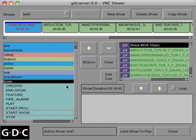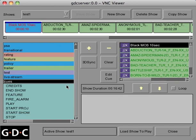For example, the Start Show Cue may open your screen curtains, lower your house lights, and increase the volume on your audio processor.